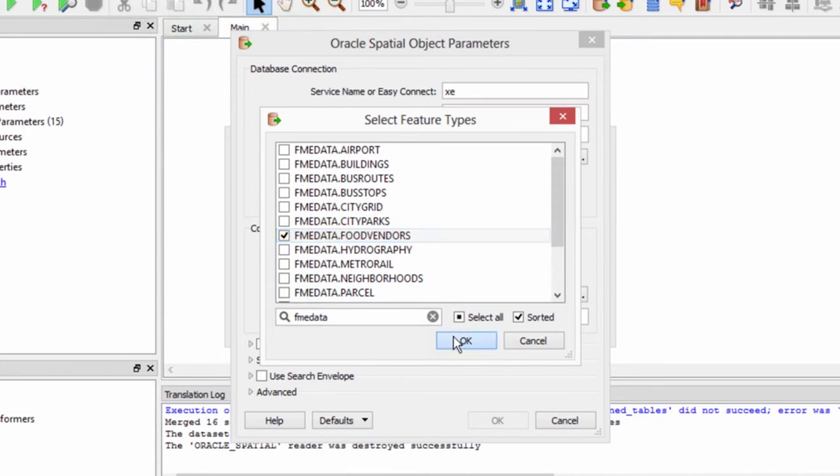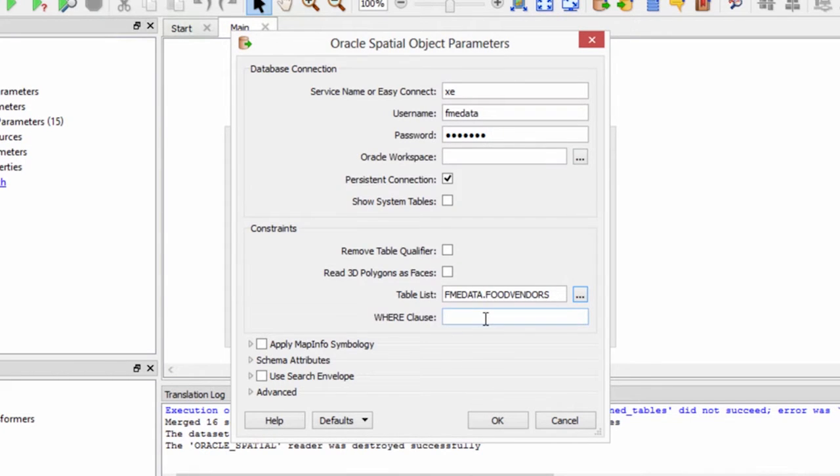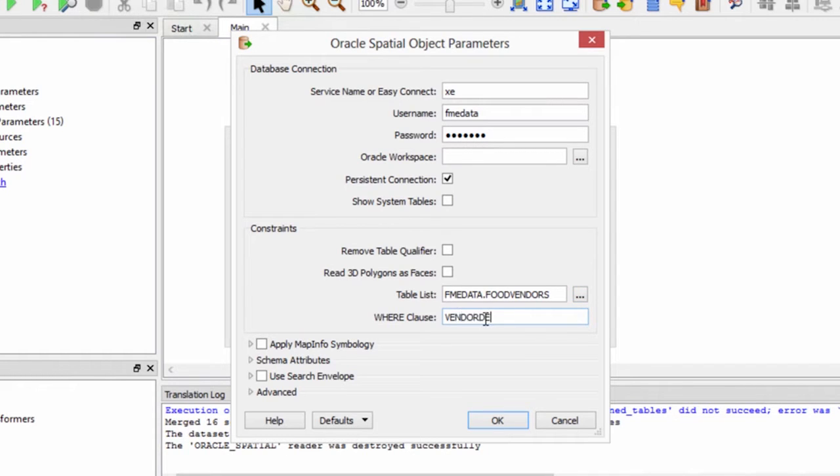With FME, there are many ways to execute SQL against a database before, during, and after a translation. Here we'll enter a WHERE clause on the reader so that only the hotdog vendors are read from the table.